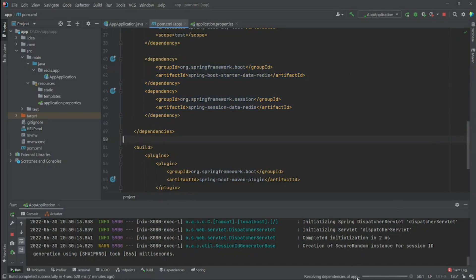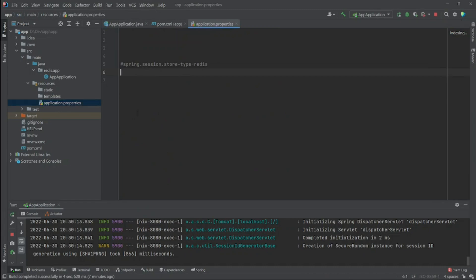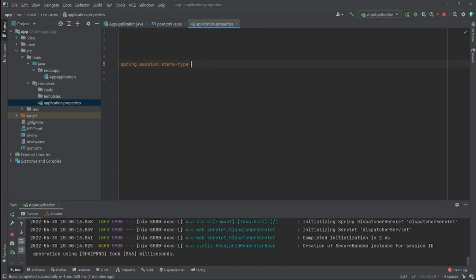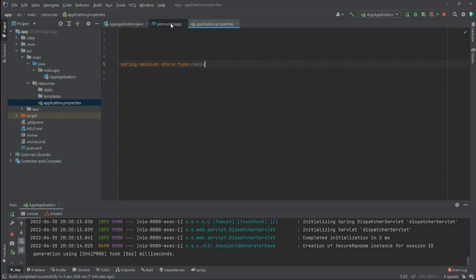After adding those two dependencies and reloading Maven to resolve them, the second thing we need to do is go to application.properties and add the property: spring.session.store-type=redis. This tells Spring Session to use Redis as the store. You can use other types — for example JDBC like MySQL, or MongoDB, or none — but in our case we specify Redis.